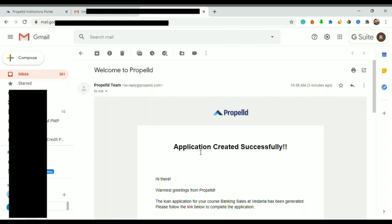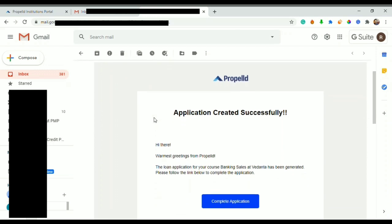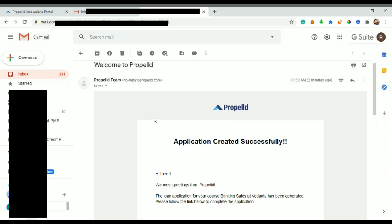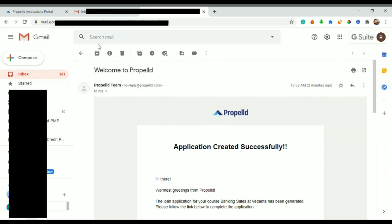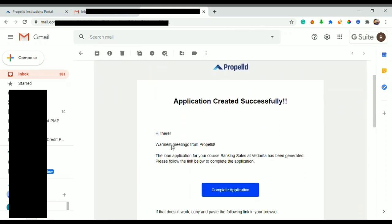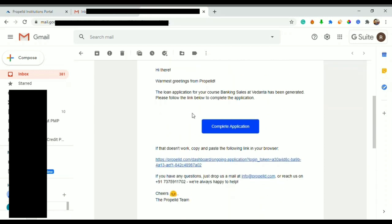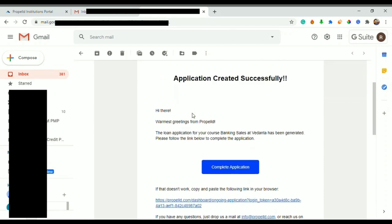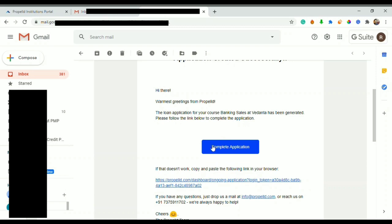Hello everyone, in this video we will learn how to apply for a loan through Propeld dashboard. First of all, you would find an email that you receive from Propeld team. You can see here 'Application created successfully'. Your institution has sent you a link using which you can complete your loan application.